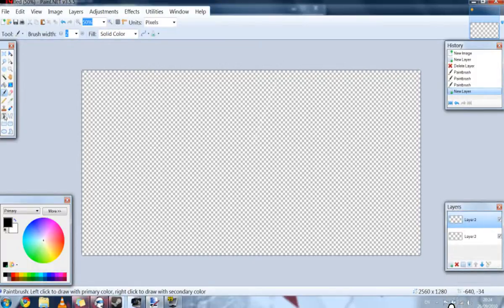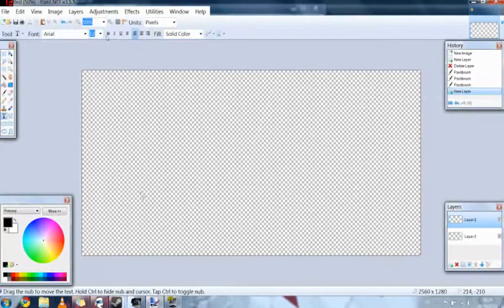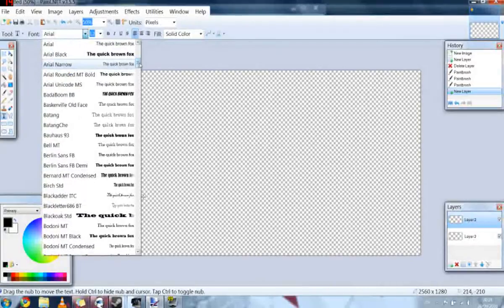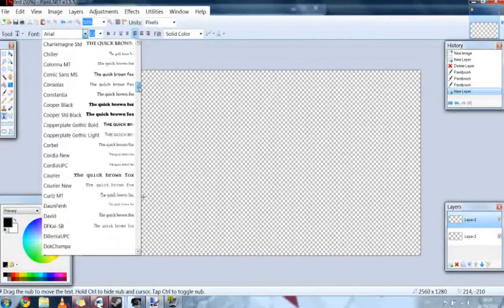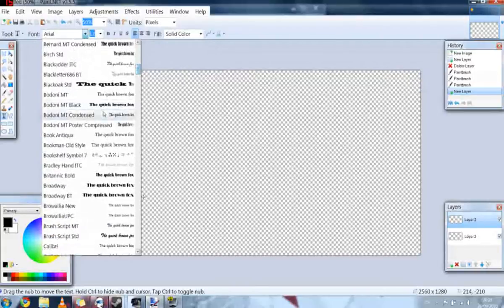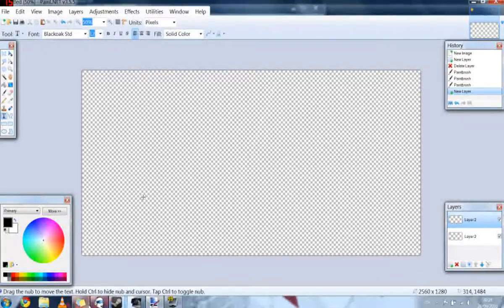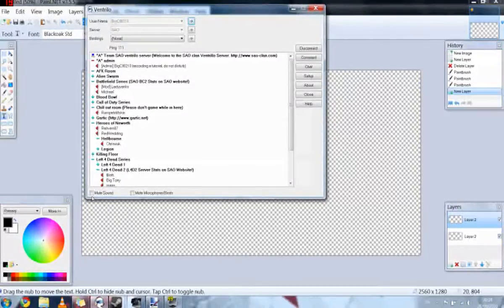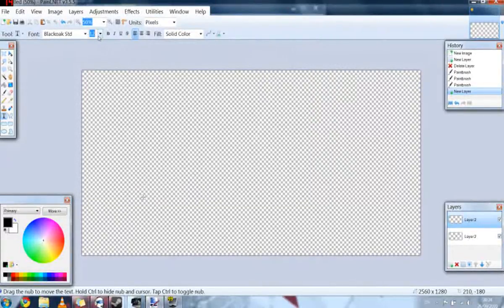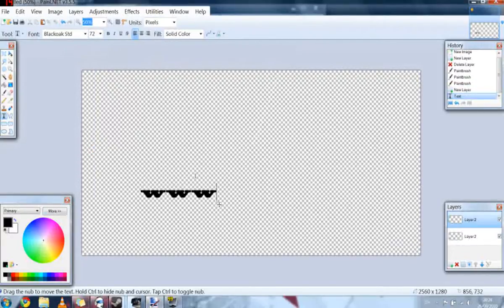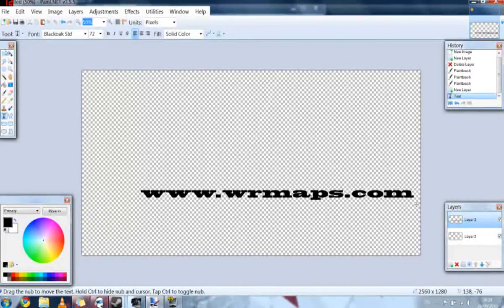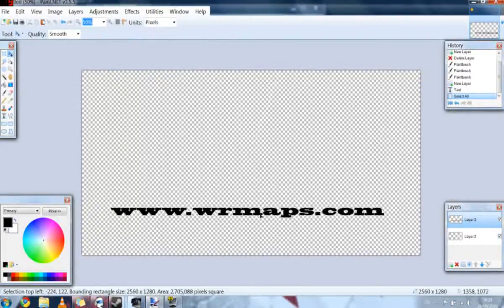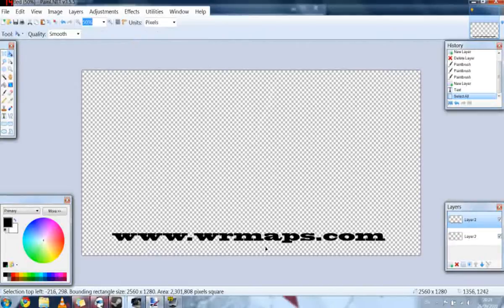And then we're going to put some text on our map. So I'm just going to click, change the font. I'm just going to mute ventrilo just because ventrilo is binging in the background. Okay, make the font size quite big, and I'm going to write www.wrmaps.com. Okay, we can move that about to wherever we want. We'll just leave that right there.